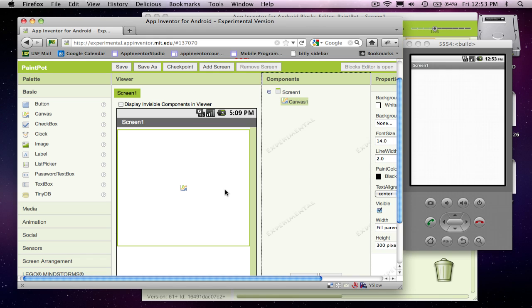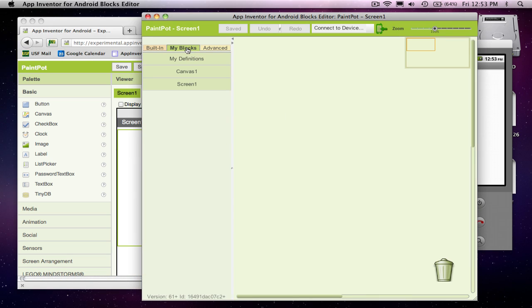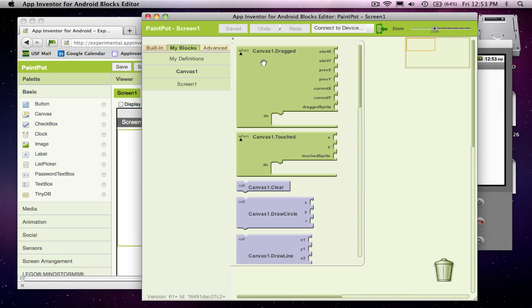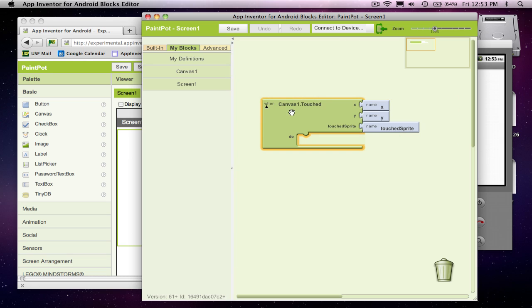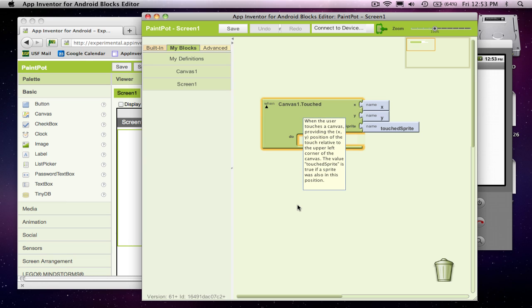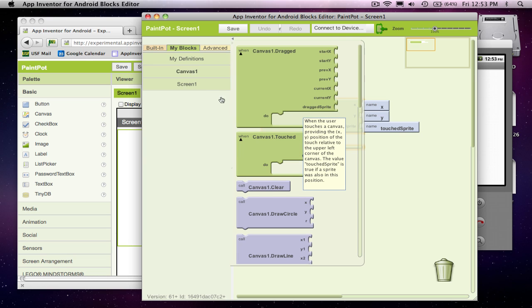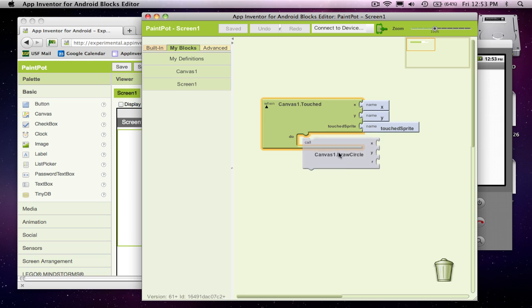And now I'm going to just show some simple drawing behavior to let the user draw. So I'm going to go over to the blocks editor and choose my blocks, canvas, and I'm just going to first let the user draw some circles. So if the user touches the canvas, this event will be triggered and canvas has a nice function called draw a circle.